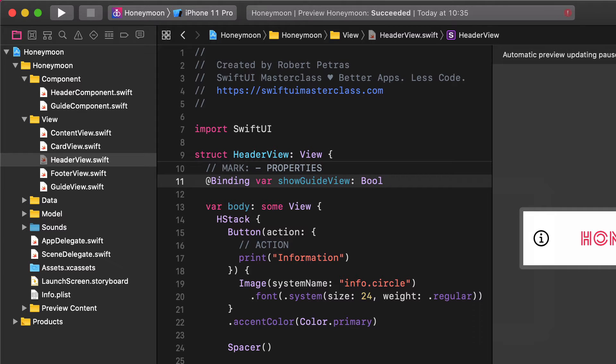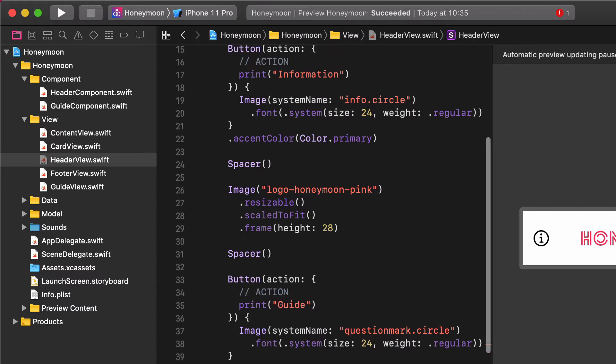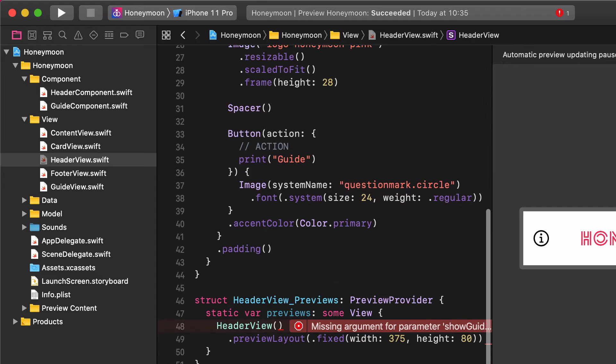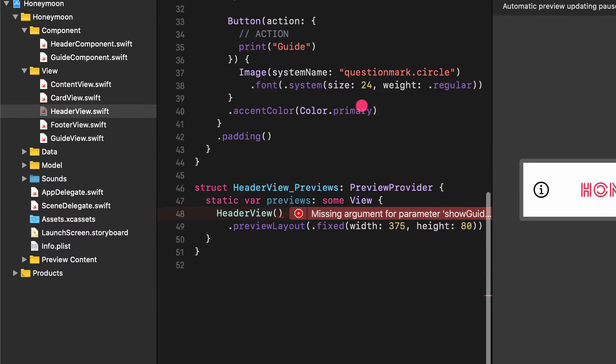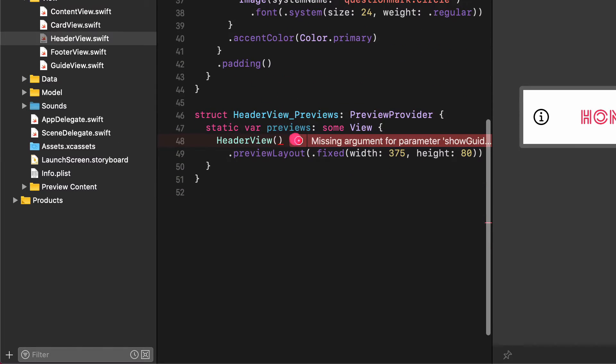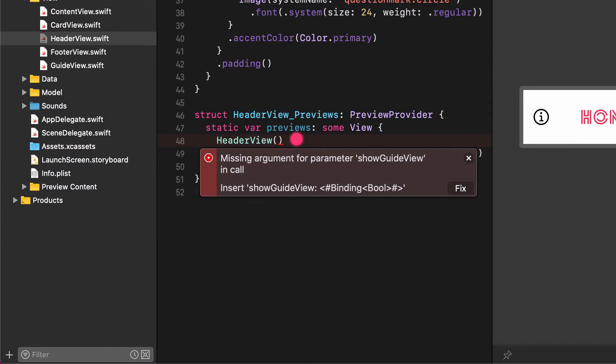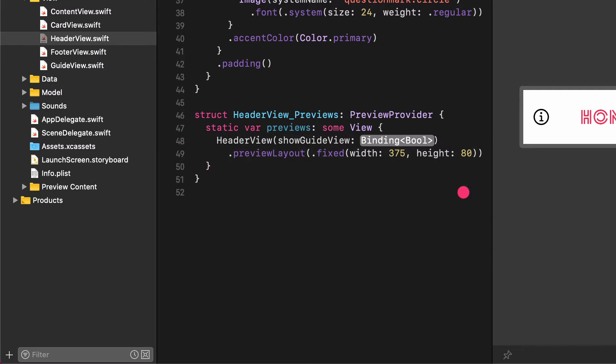It's time to fix the preview again by adding this property to it. Header view, show guide view.